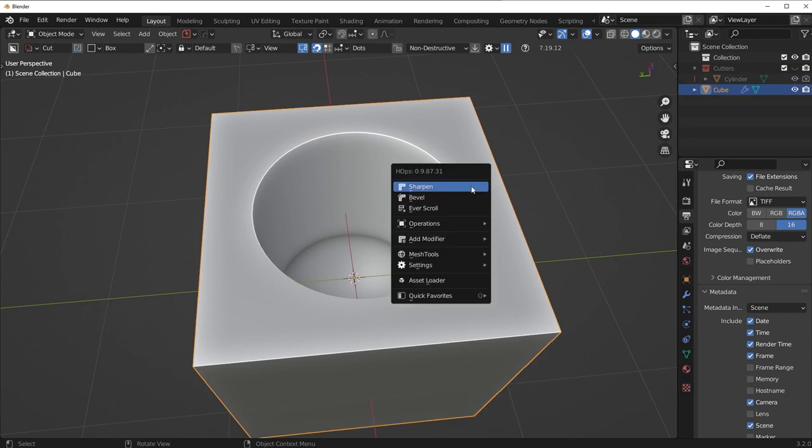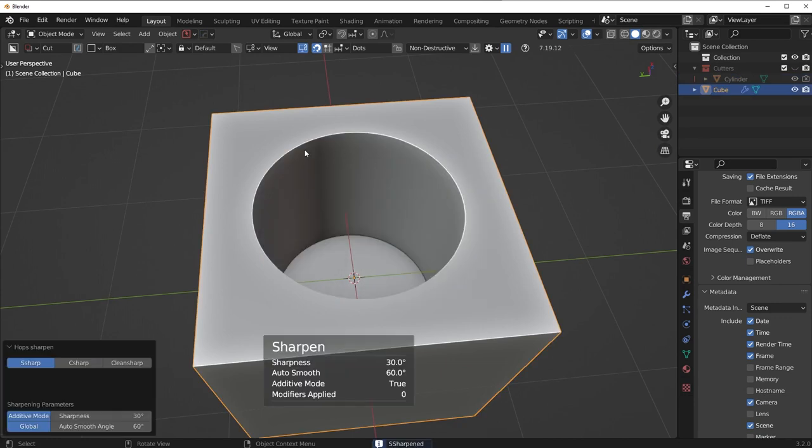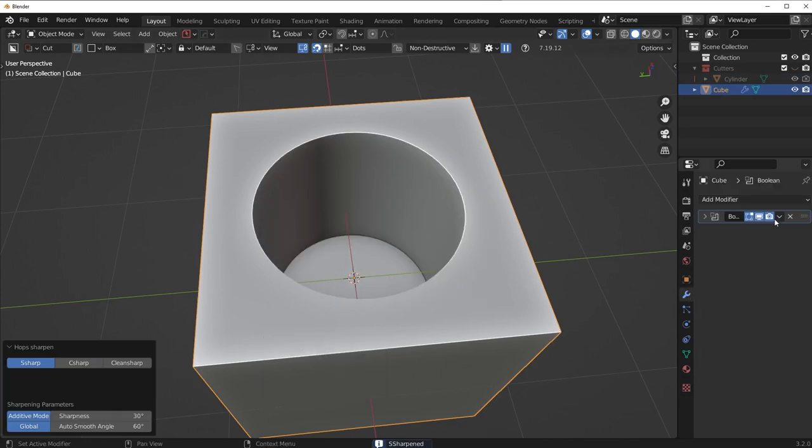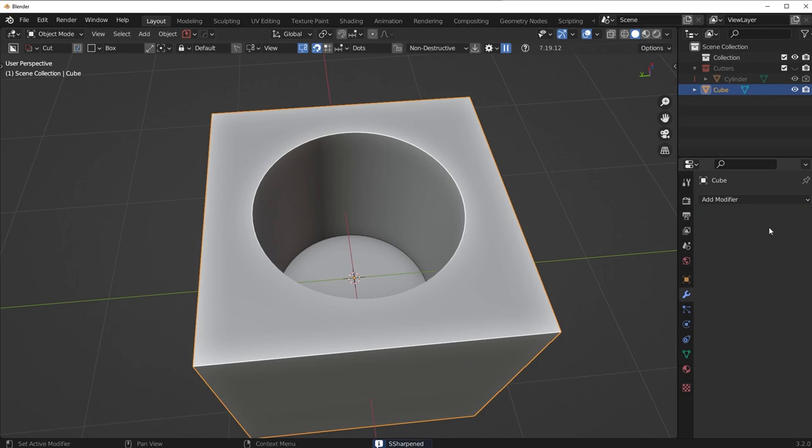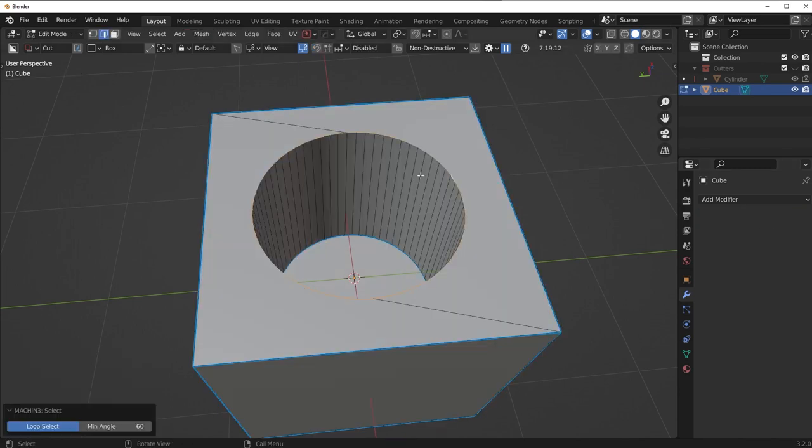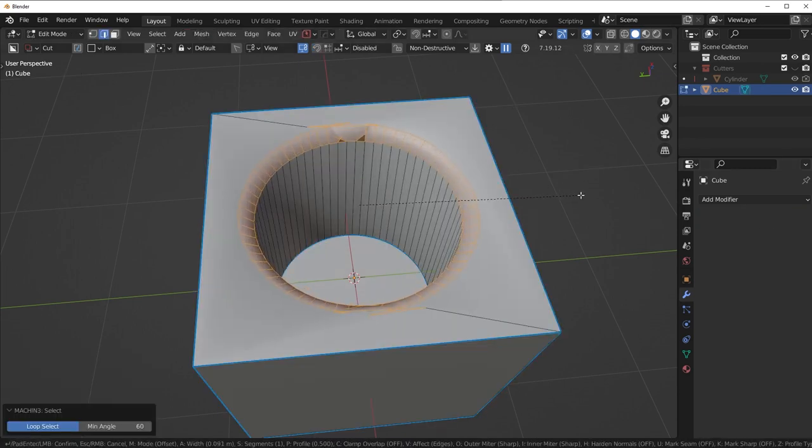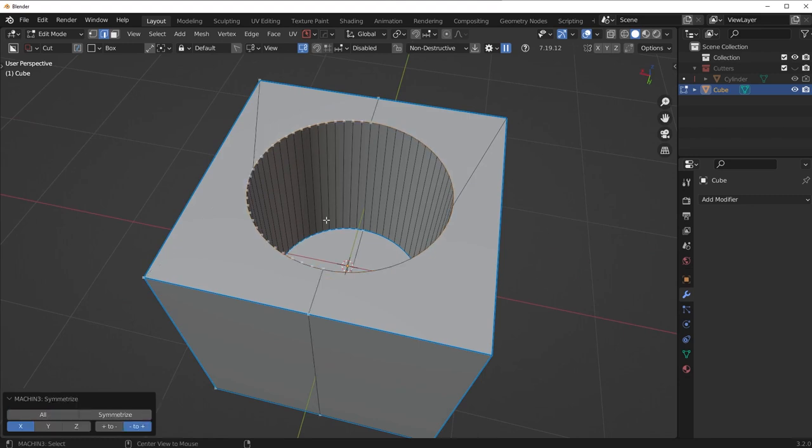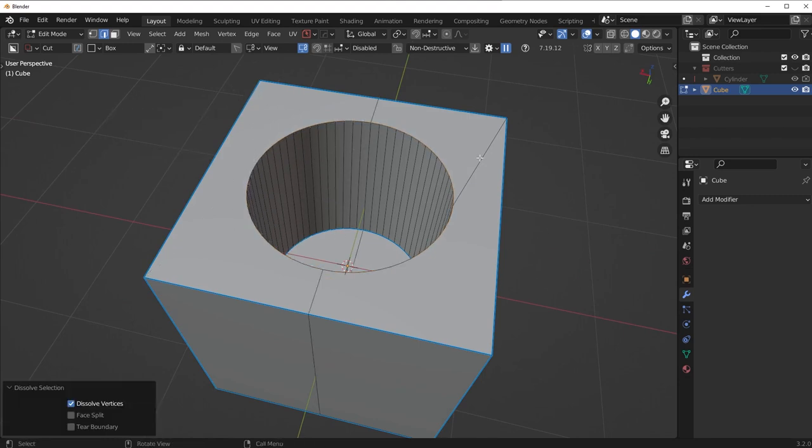So if I wanted to put a chamfer around this mesh here, around this cut, what I would usually have to do is apply the Boolean and then select this area and then chamfer it that way. Maybe make the geometry connected up a little bit better, but you get the idea. And this is how I would usually have to add in that chamfer.